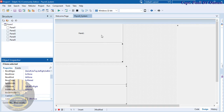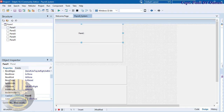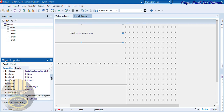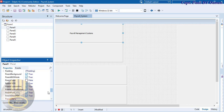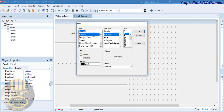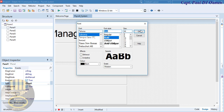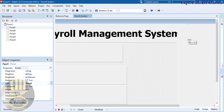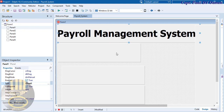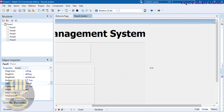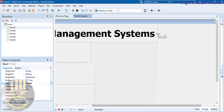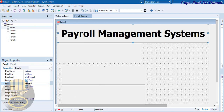In the properties, find the Caption field and enter 'Payroll Management System'. Let's increase the font size to about 44 and make it bold. Make sure to delete the default text content of that panel and see how it looks. We may need to reduce the size a little bit.